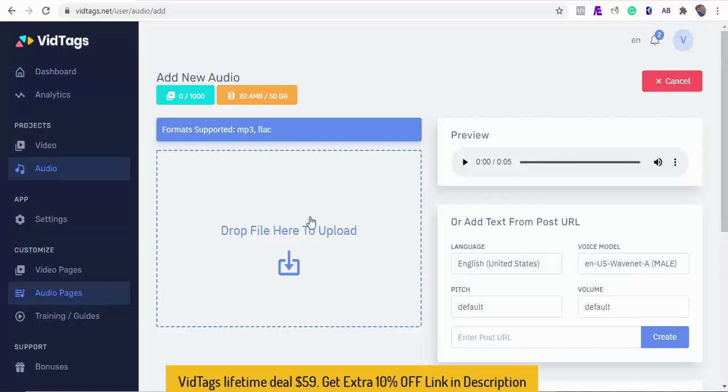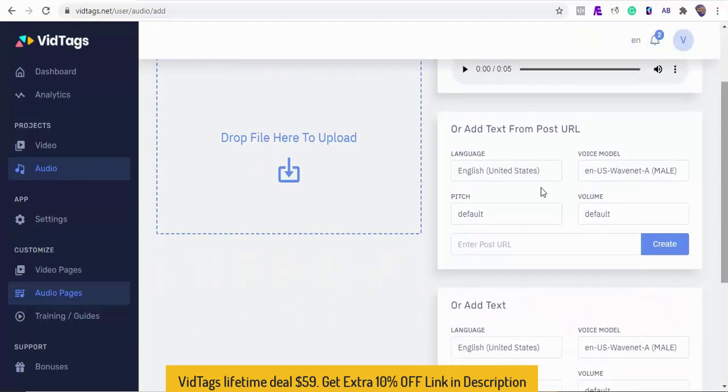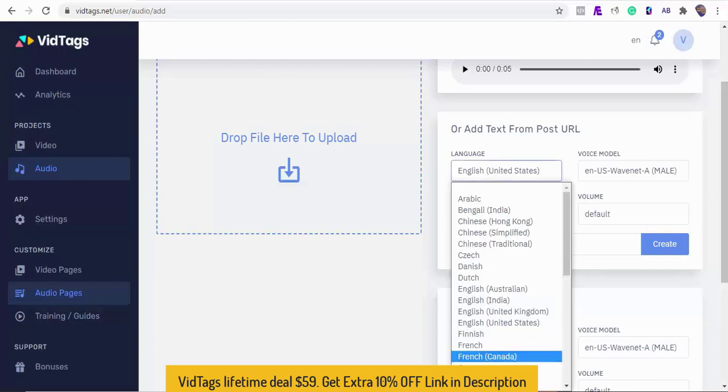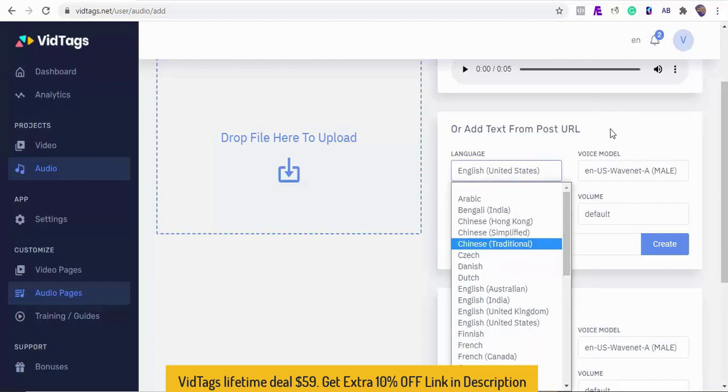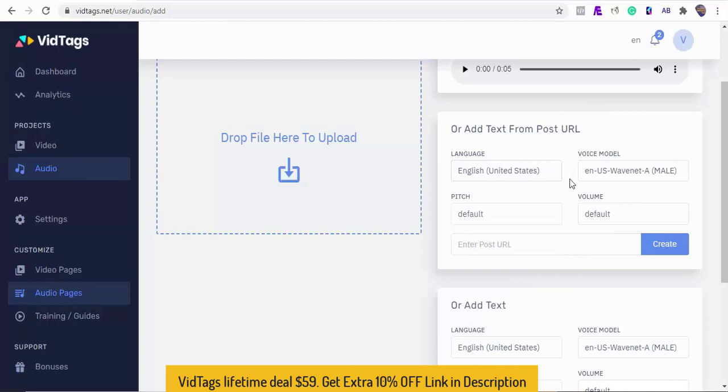We can also convert our blogs to a speech by pasting the blog URL here. You can select the language of the blog post you want to convert to speech, select your voice model, the speech pitch type, and the volume.